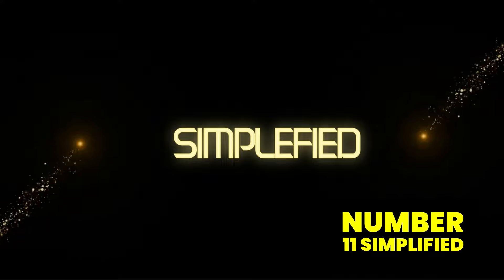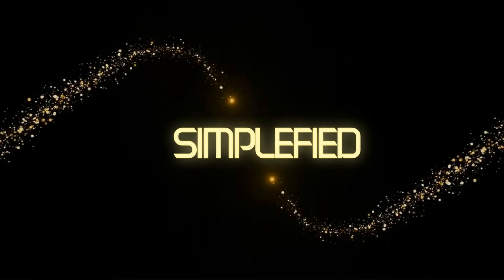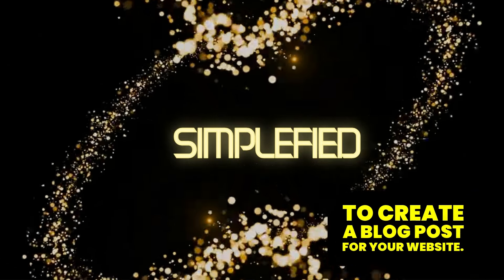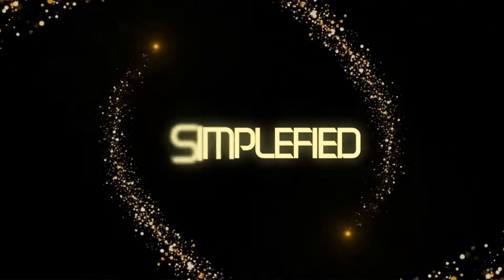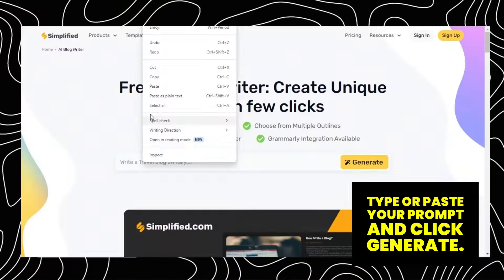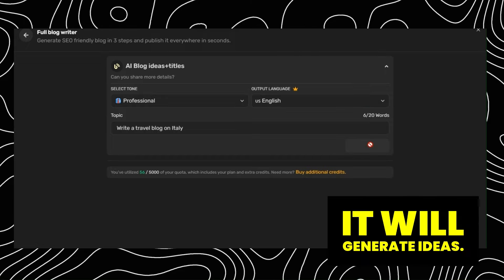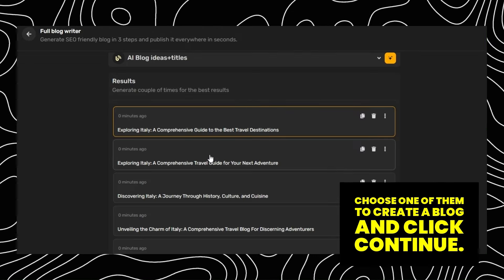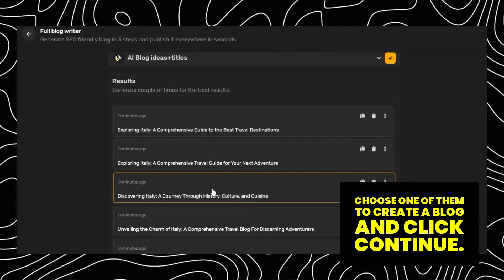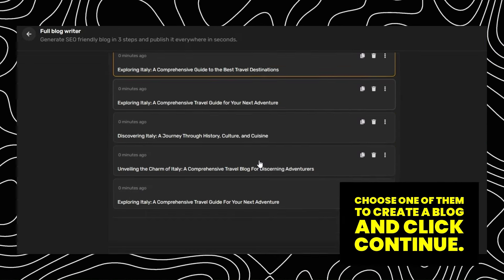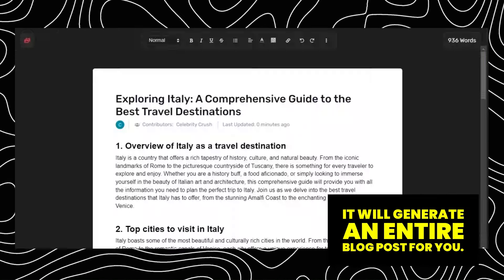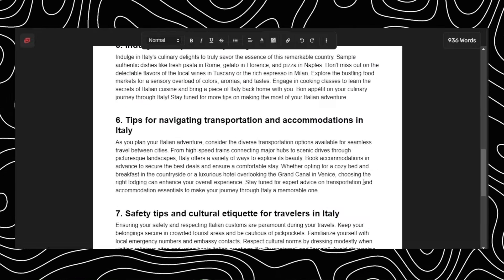Number 11: Simplified. This website helps to create a blog post for your website. Type or paste your prompt and click Generate. Now choose your desired tone and language, and click Generate. It will generate ideas. Choose one of them to create a blog and click Continue. It will generate an entire blog post for you.